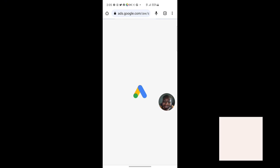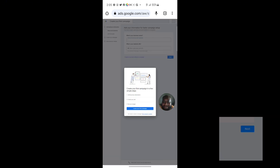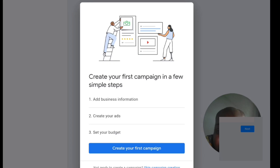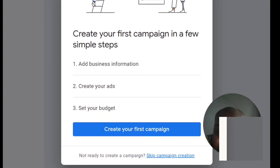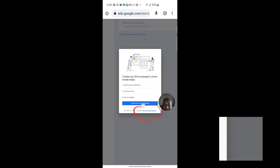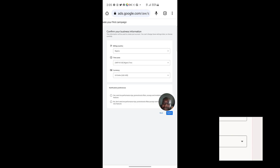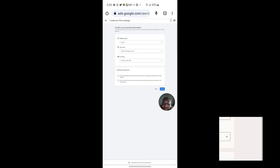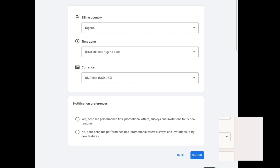After clicking 'New Google Ads Account,' you'll be taken to a dashboard to set up a demo campaign. You'll see something like 'Create Your First Campaign.' Pay attention — you're going to click on 'Skip Campaign Creation.' Once you click that, you'll be taken to the billing section where you submit your billing details, and your ad account will be created successfully.